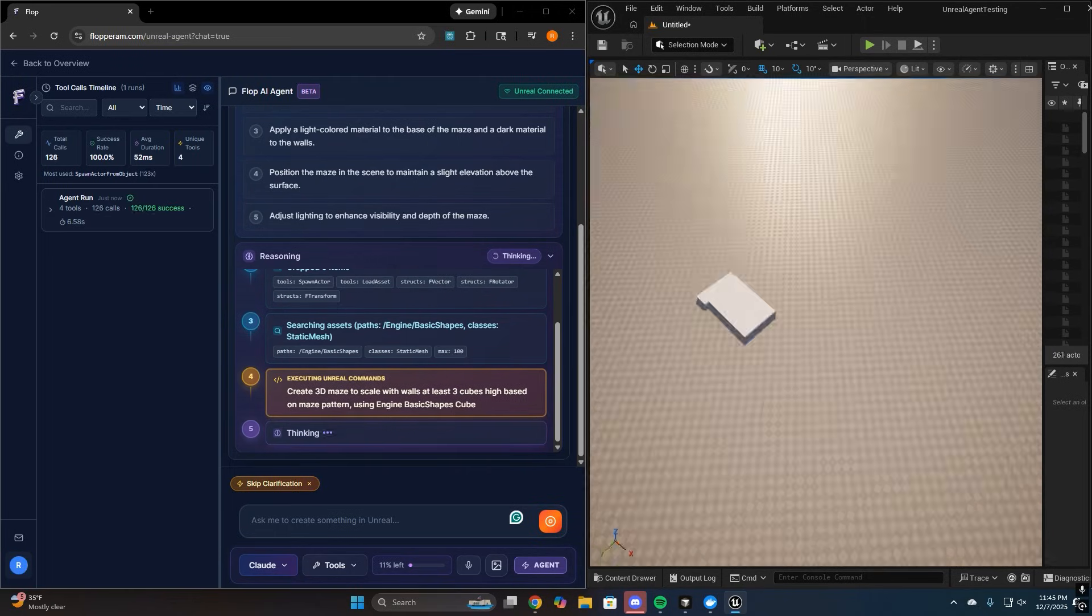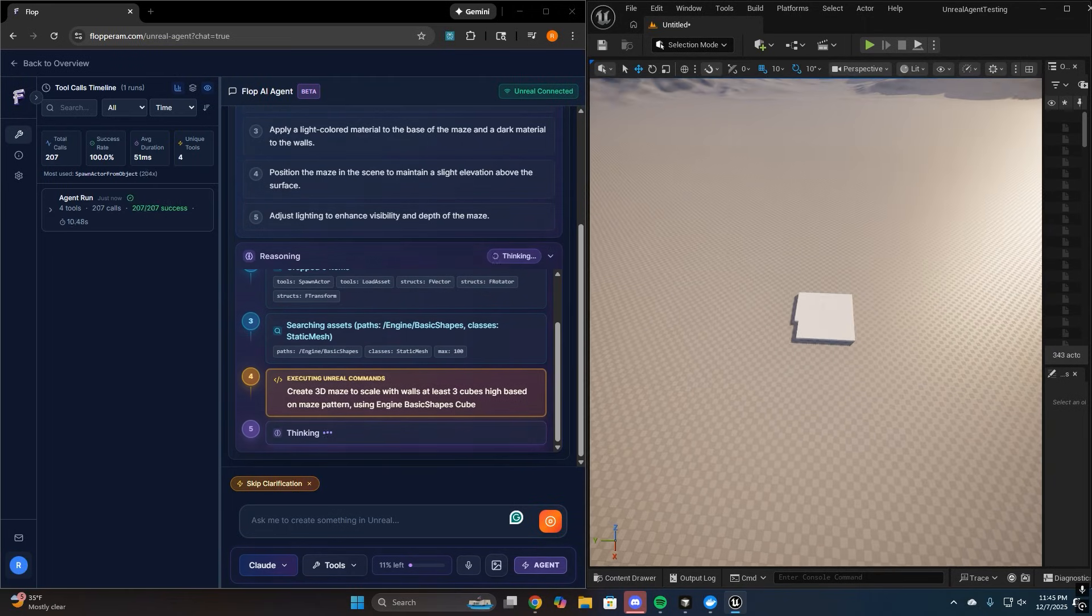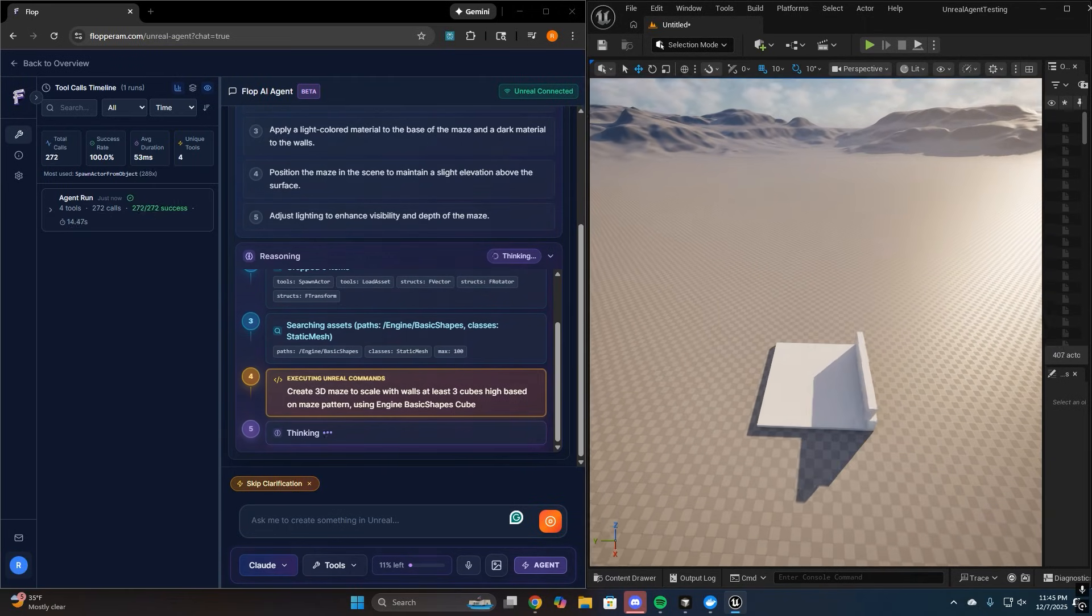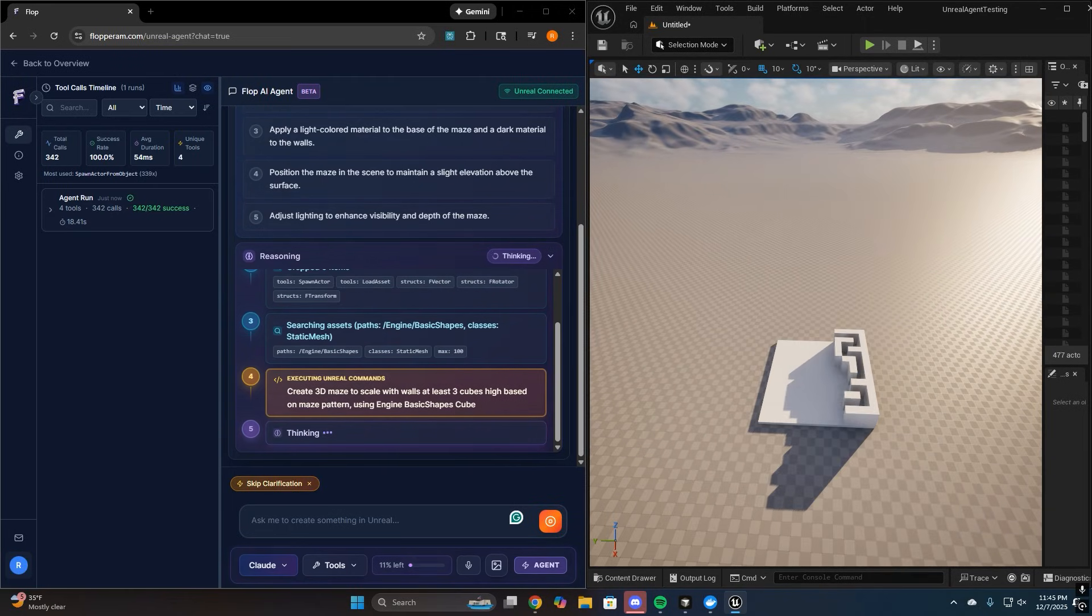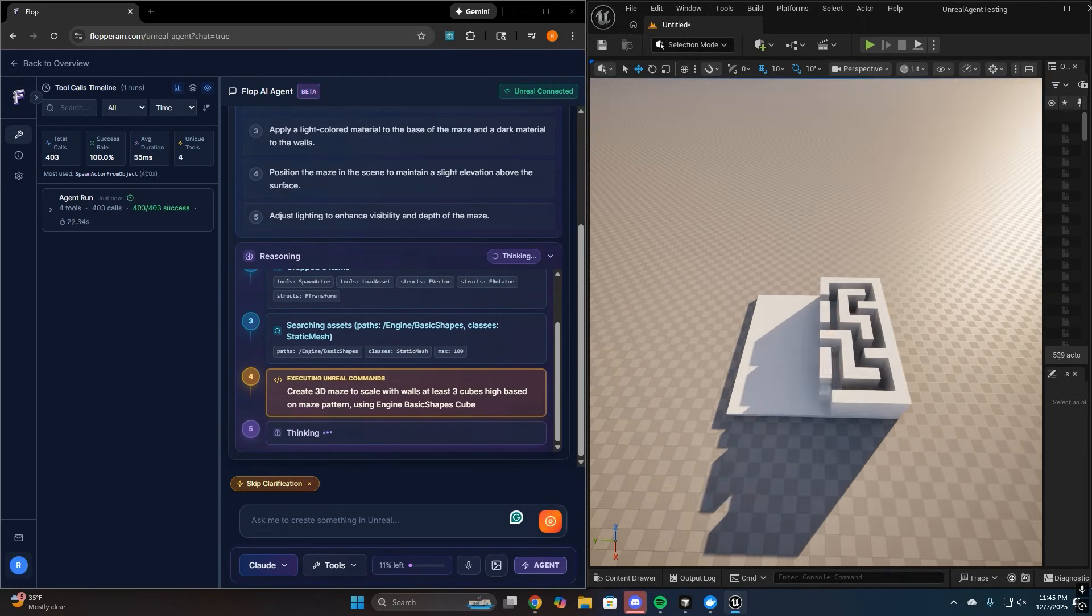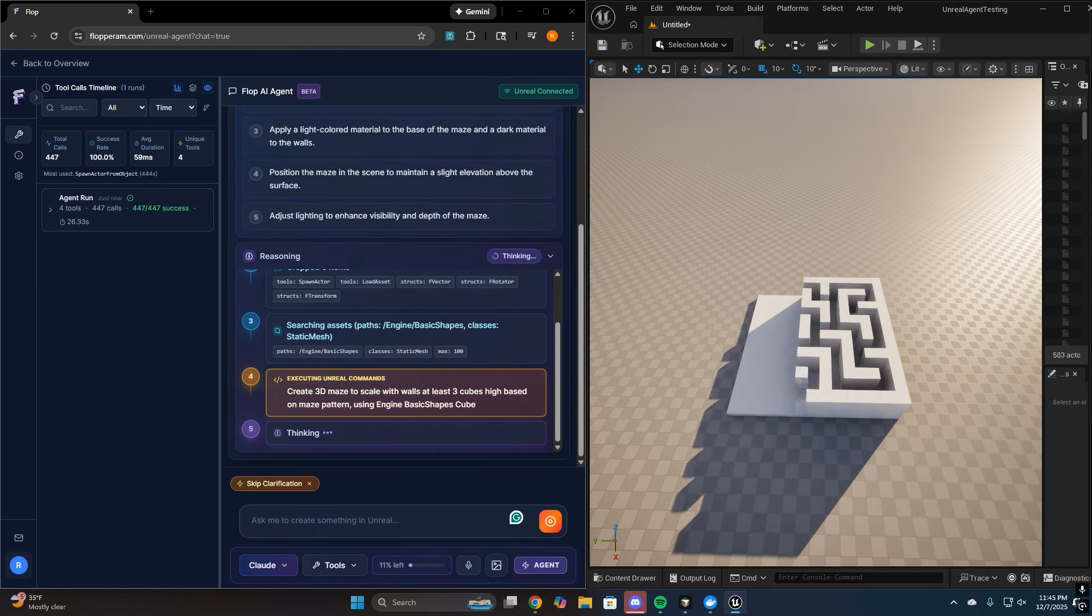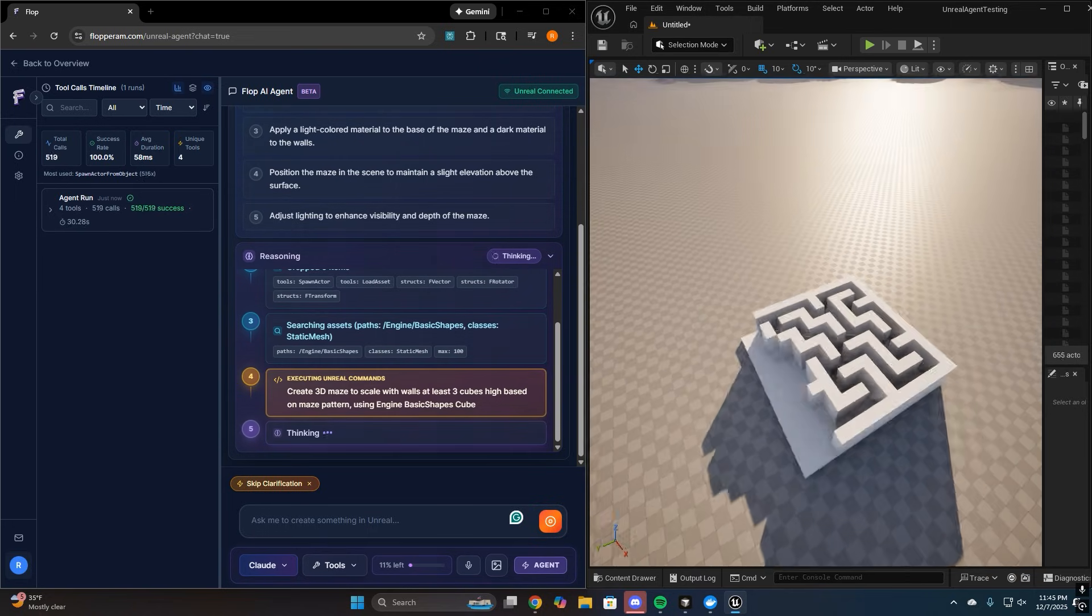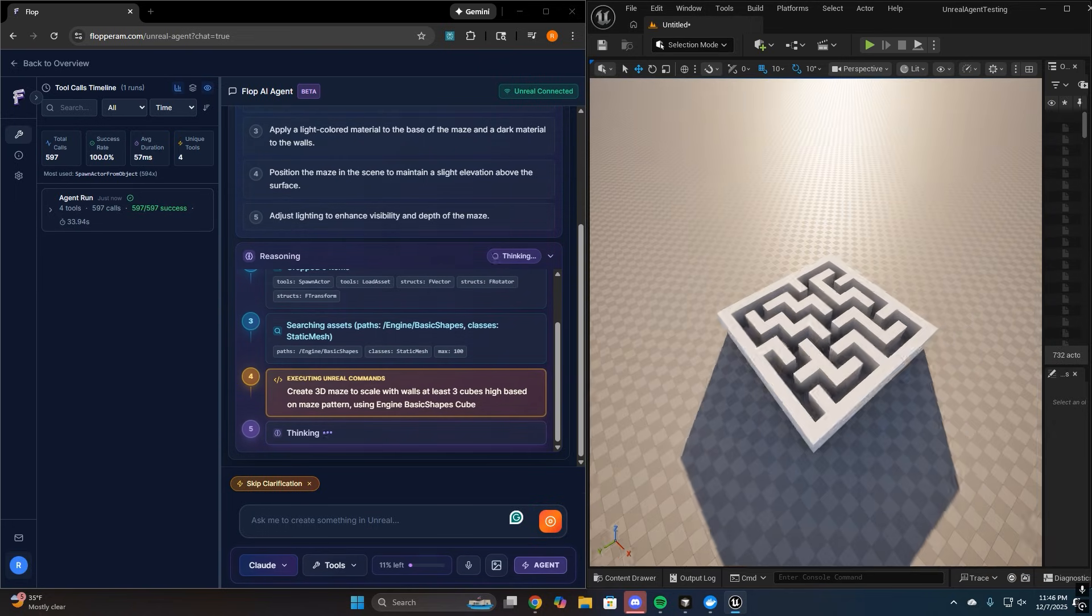Today we're releasing the beta of Flop, an Unreal Engine AI agent that can actually drive the editor. Not suggest steps, but actually do them.